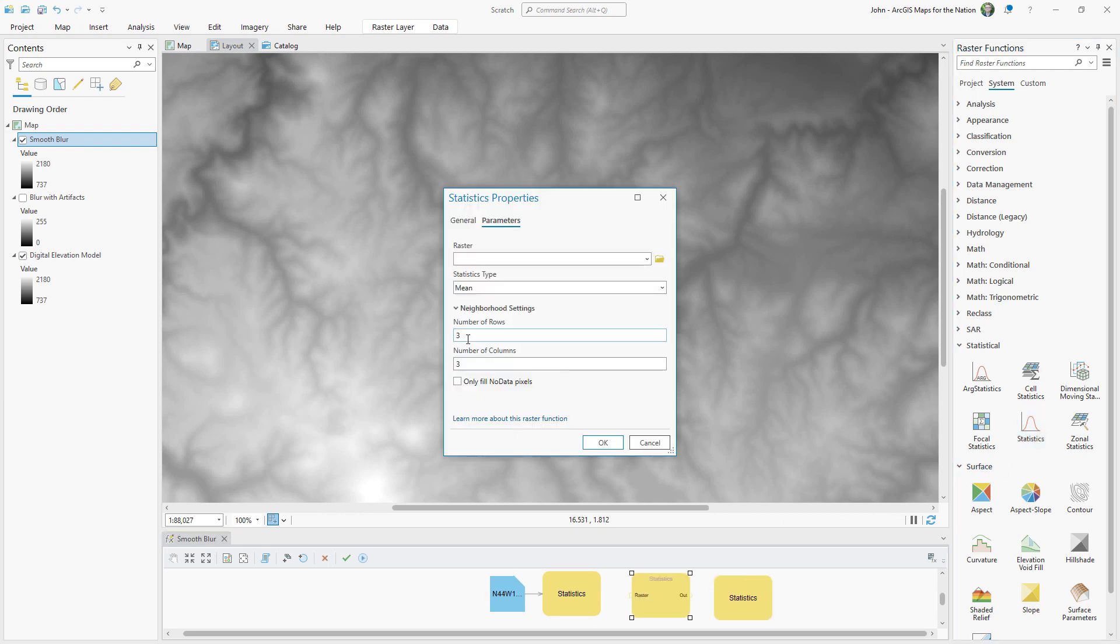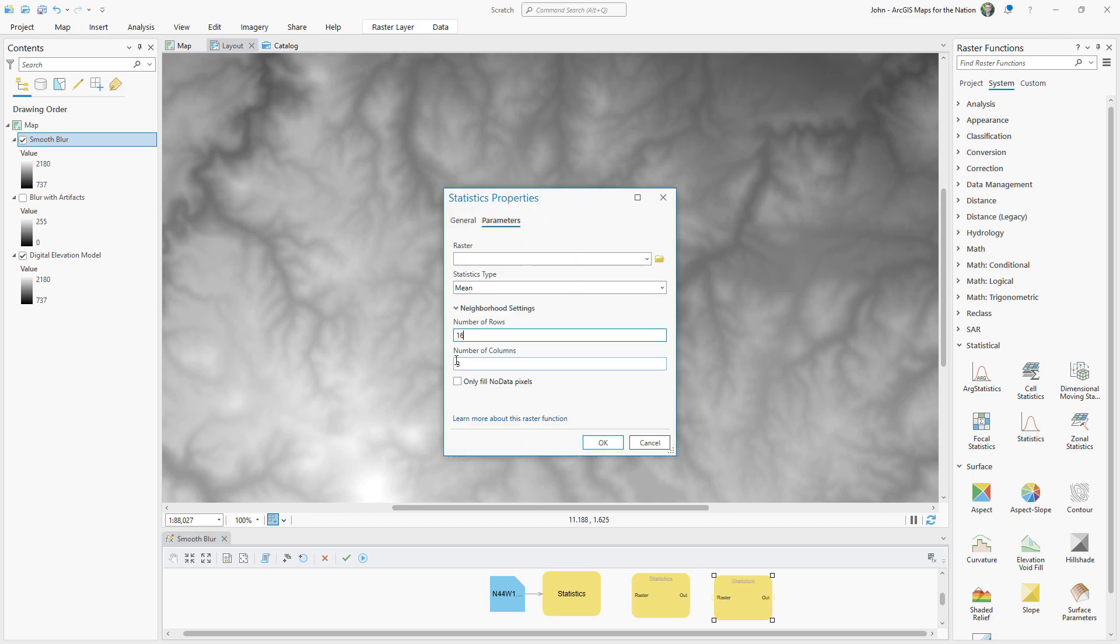That first blur was four pixels, so I'll make this next one eight pixels. And I'll make the next one 16 pixels. And then I'll just chain these three blurs together, so you get a nice blurry blur.